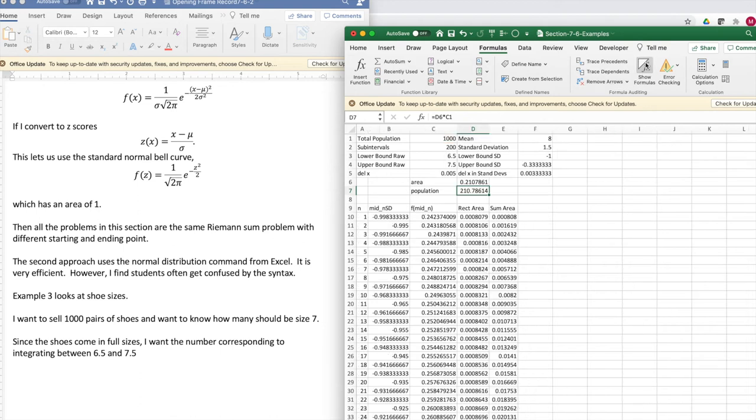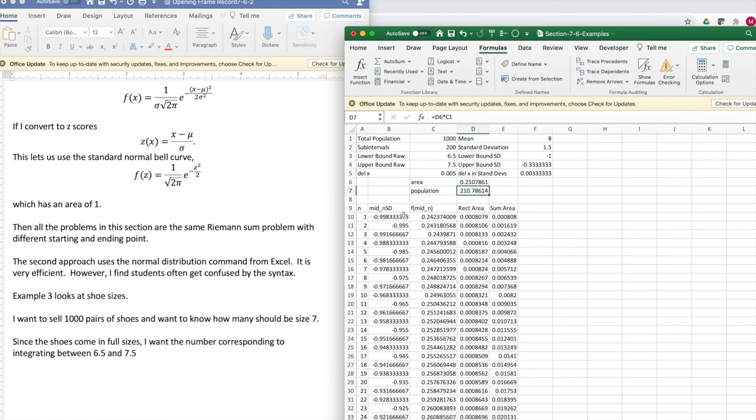I unshare the formulas. Everything is set up. I'm going from minus 1 standard deviation up to minus 1 third of a standard deviation. That gives me where my z-scores are.